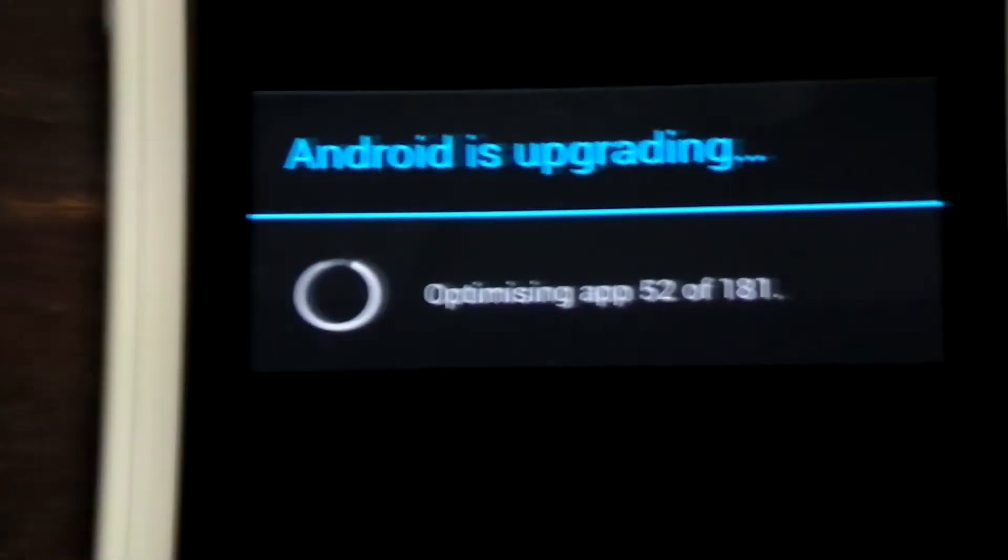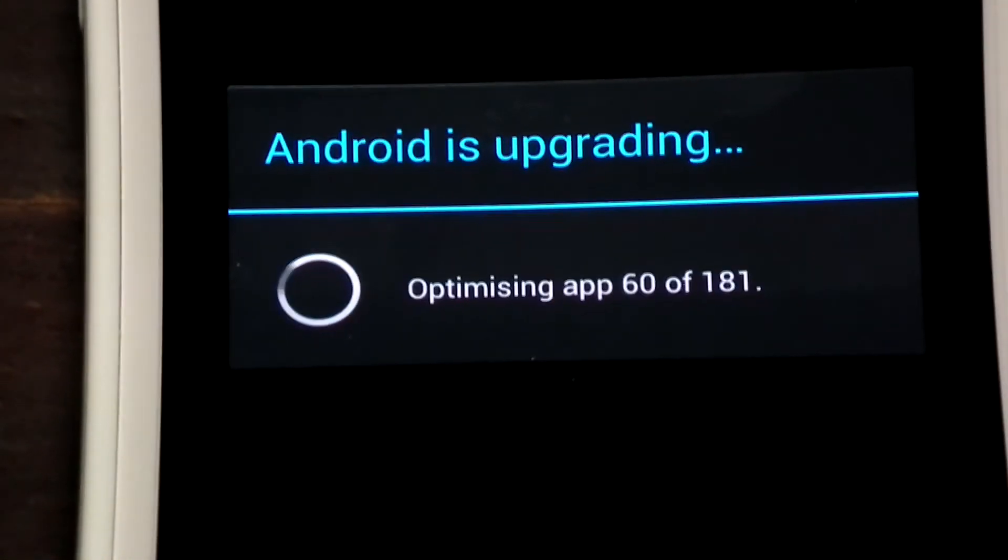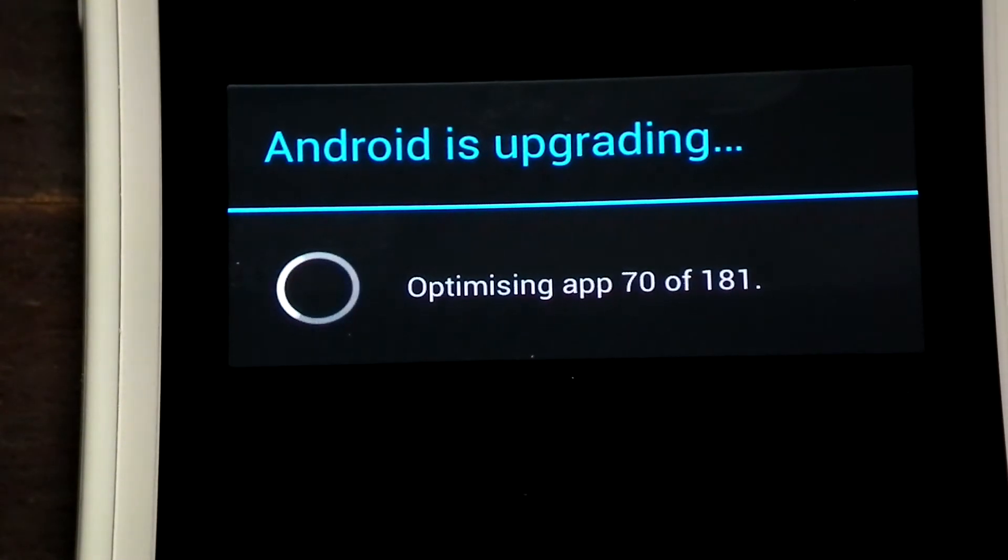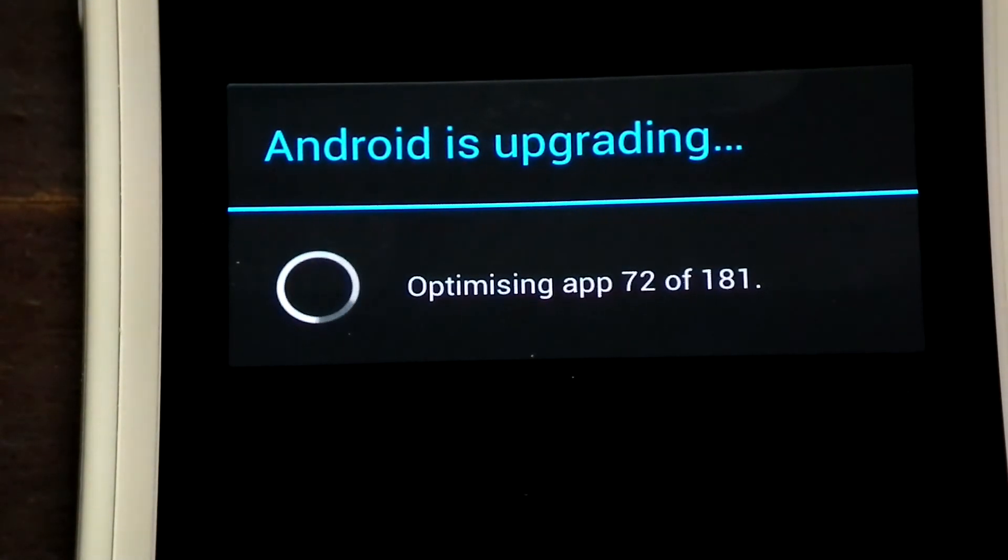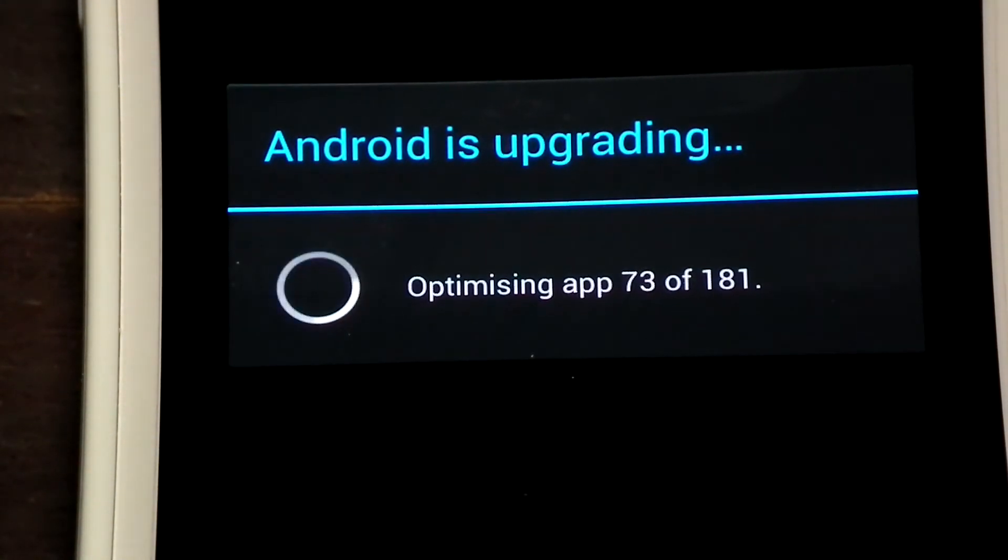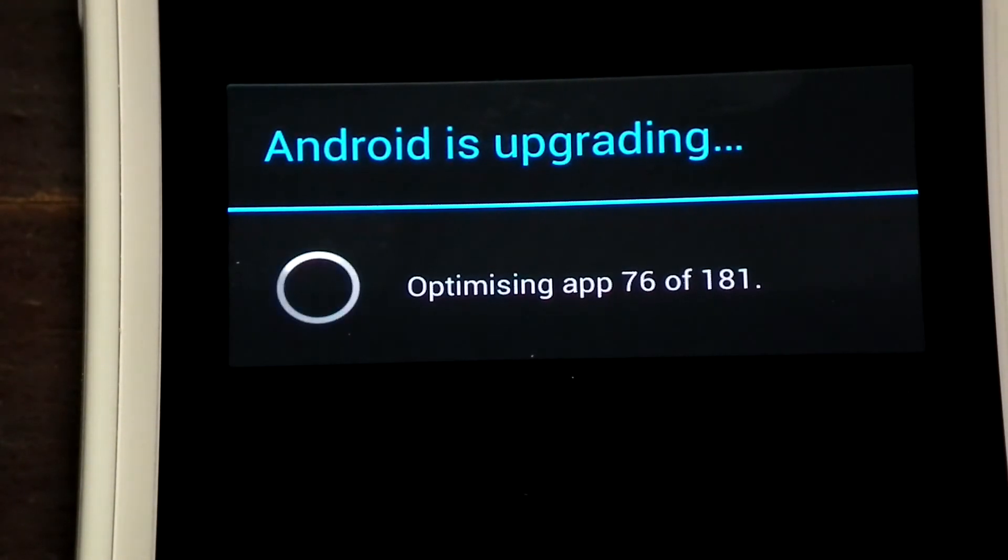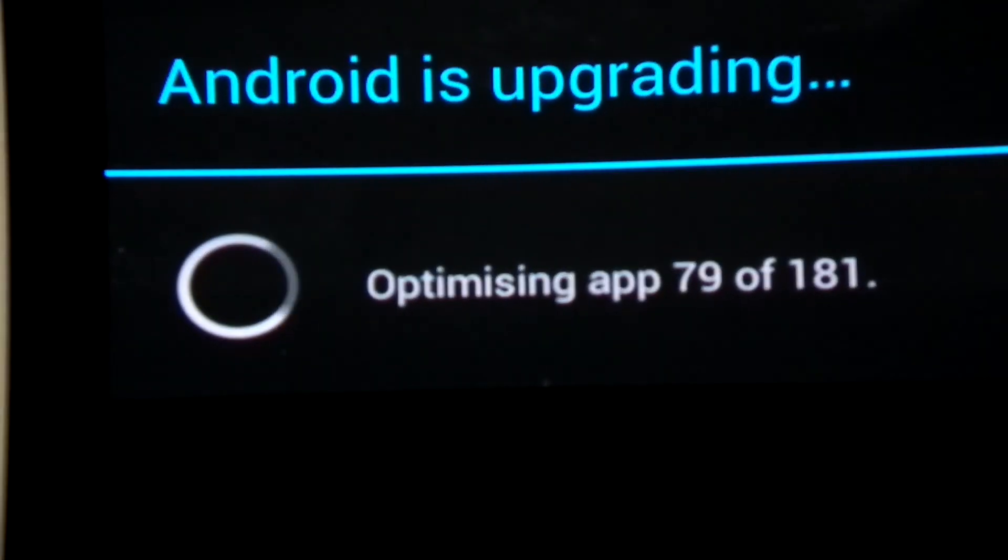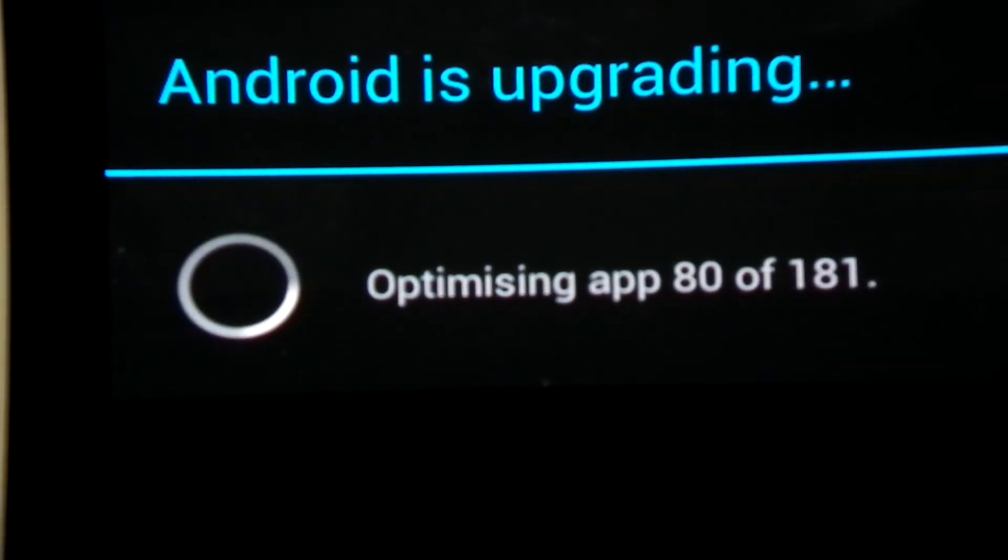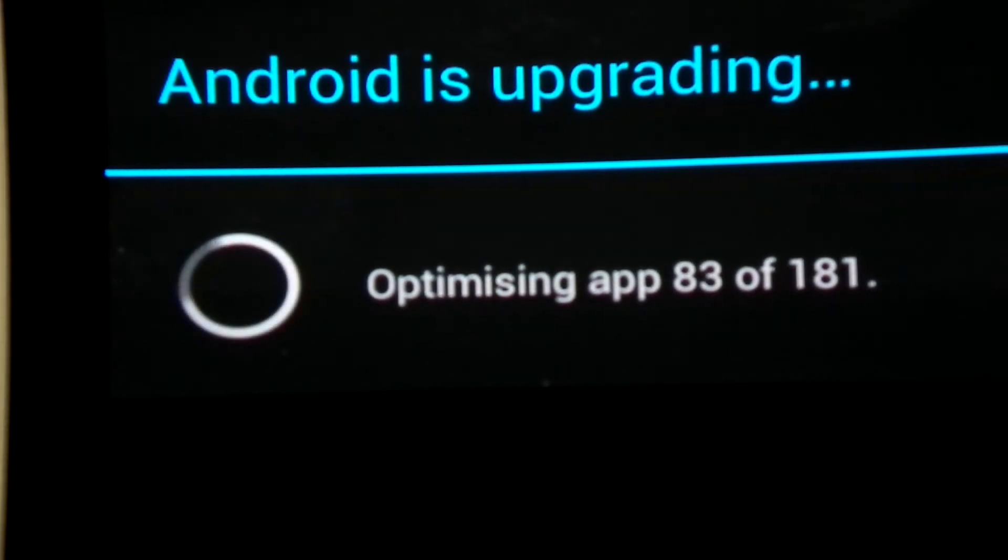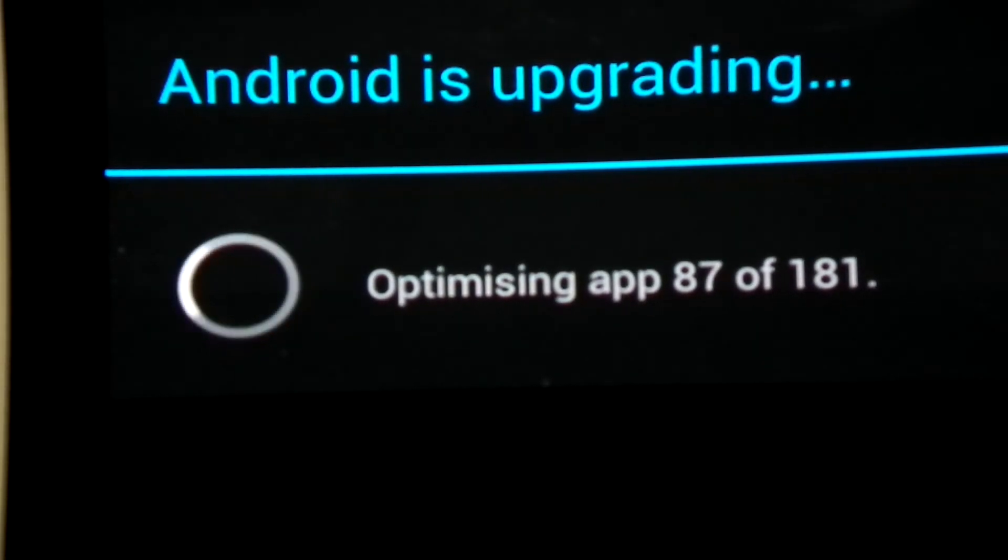Alright, let me zoom it out further. Alright, as you can see, Android is upgrading. So, give it some more time.